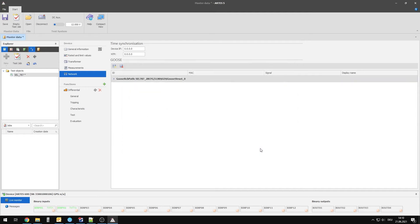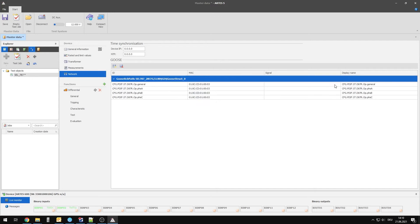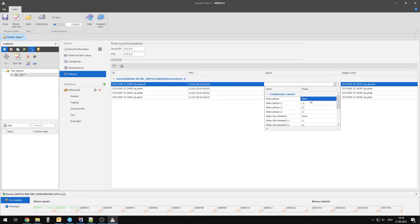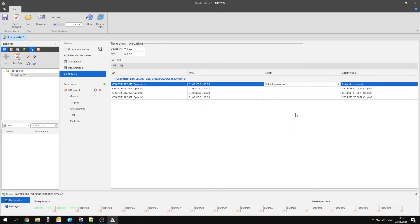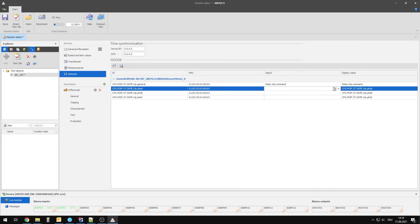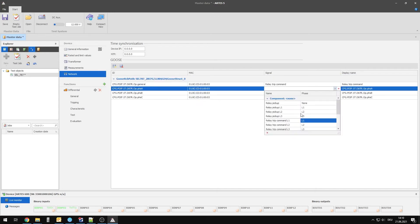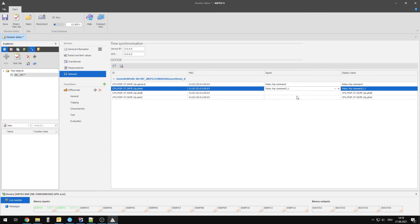To be able to use the information from the goose messages like conventional binary signals, internal signals of the RTest software have to be assigned.